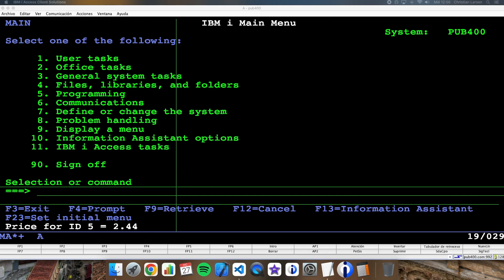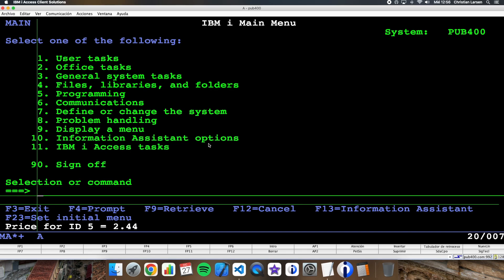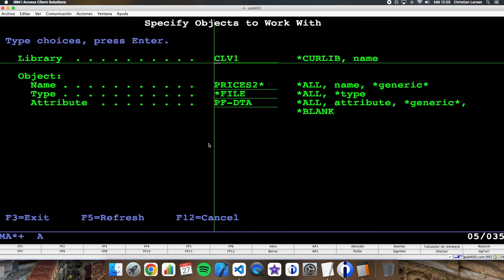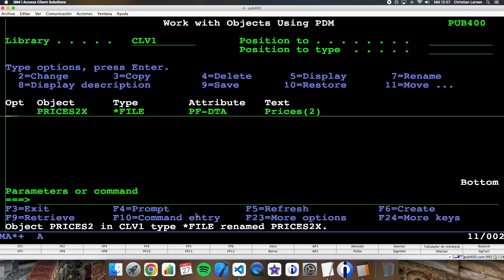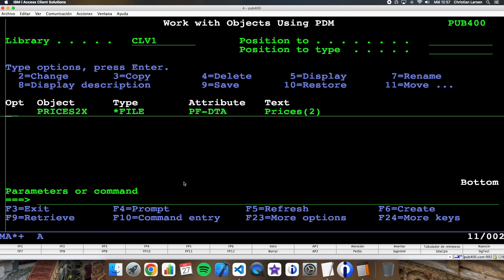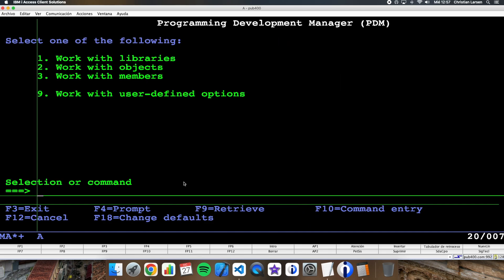But now imagine that someone has deleted the price file from our library by mistake. What would happen if I run the program? Let's change the name of this table to Prices2x — so Prices2 is not present anymore. As you can see, I don't get any error, and this is very bad. Imagine it is a program that bills our customers and we are billing items at zero — the price for ID 5 is zero.